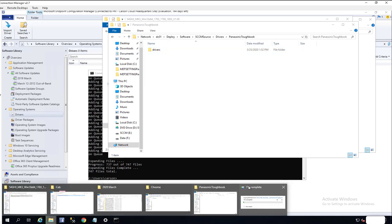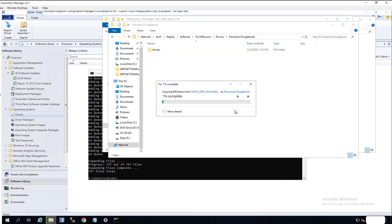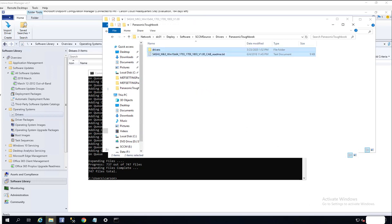We're going to try to import the drivers again once it's copied. Alright, looks like the file has been copied. I'm going to try to import again.